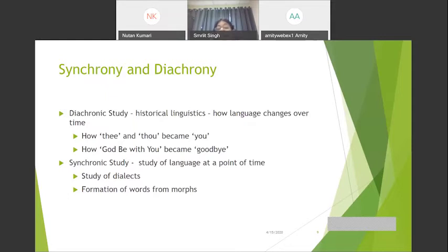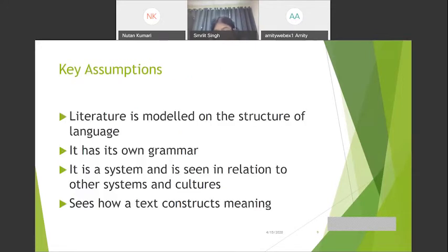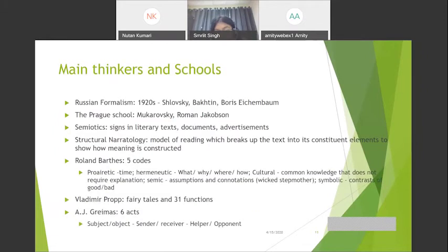Taking up Shklovsky: he talked about defamiliarization. If I say 'call a rickshaw' versus 'call a three-chakra vahan,' you think for two minutes — three wheels, hence three circular tires, hence it's a rickshaw. When an everyday object is represented differently in order to make you aware of its difference in existence, that is defamiliarization.